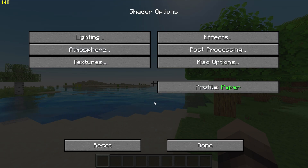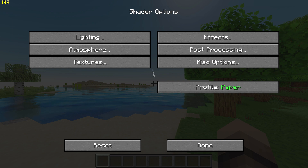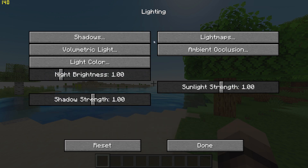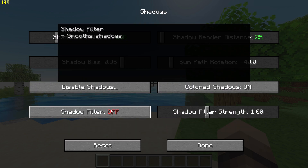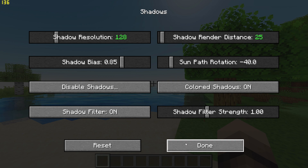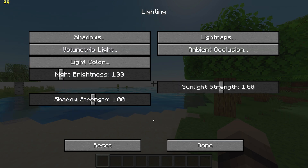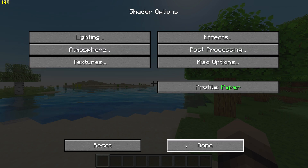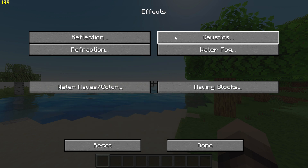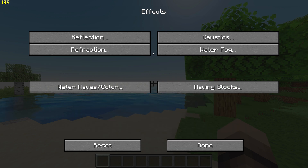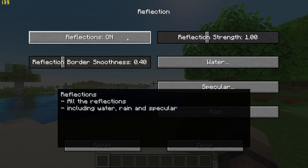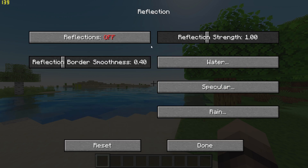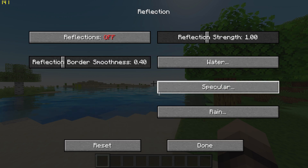If you are still struggling for fps, you can go to Lighting, Shadows, and turn off Shadow Filtering. You can also go to Effects, Reflections, and turn off Reflections. This will add an extra 20fps, however this will change how the game looks.